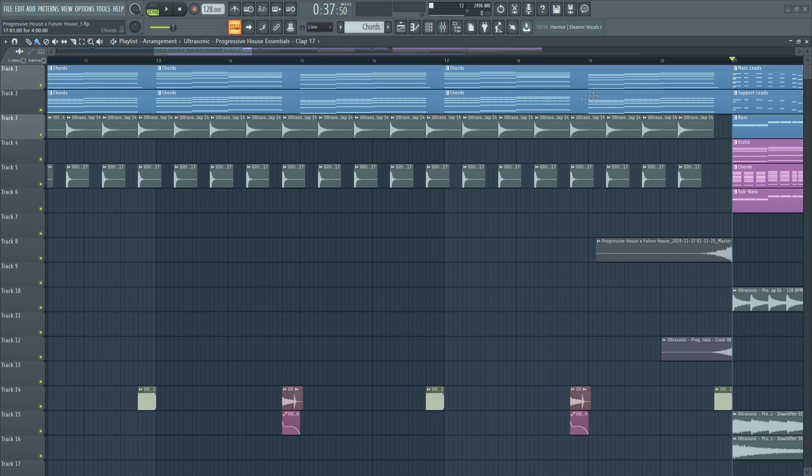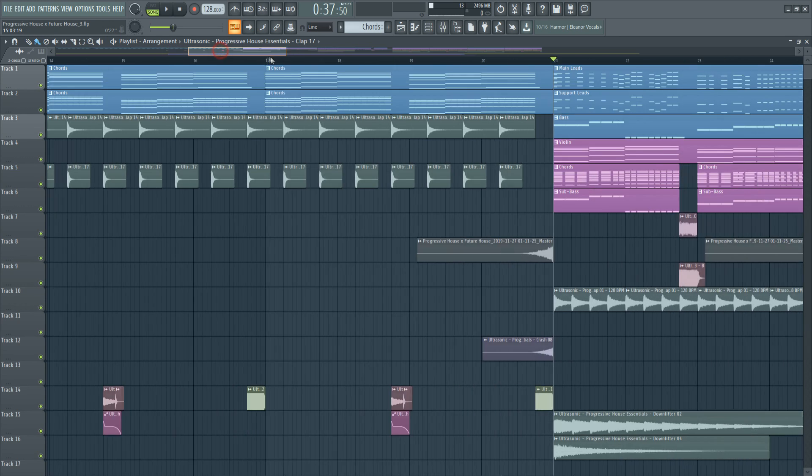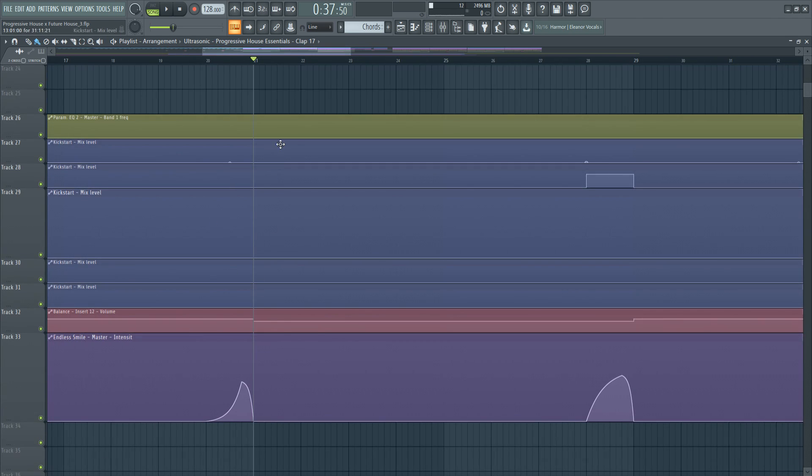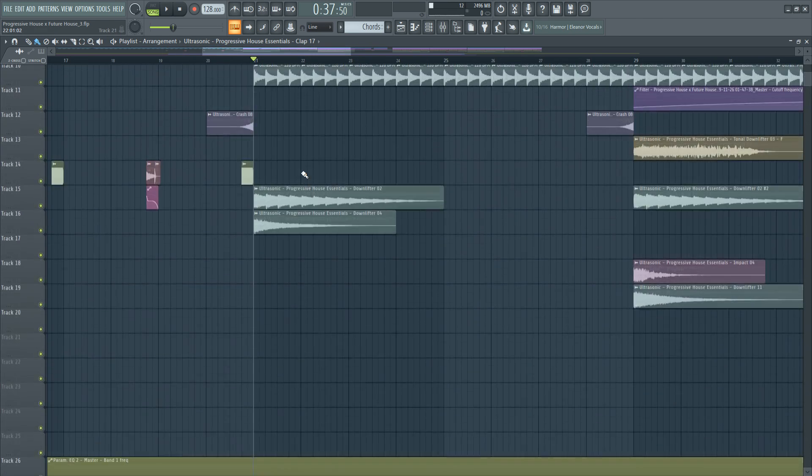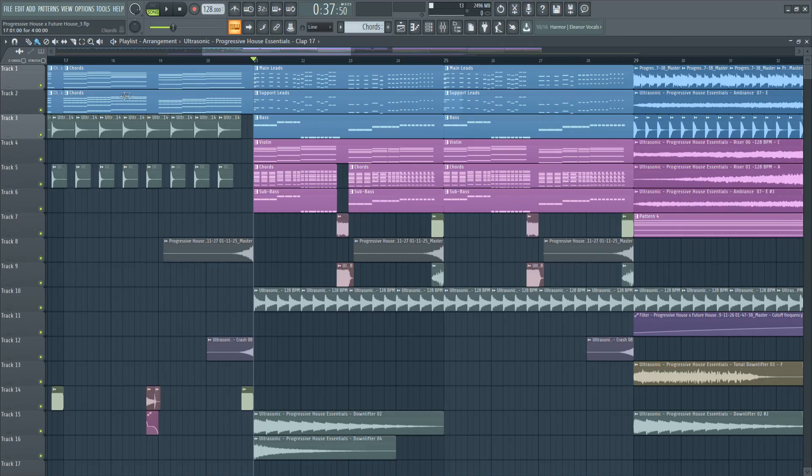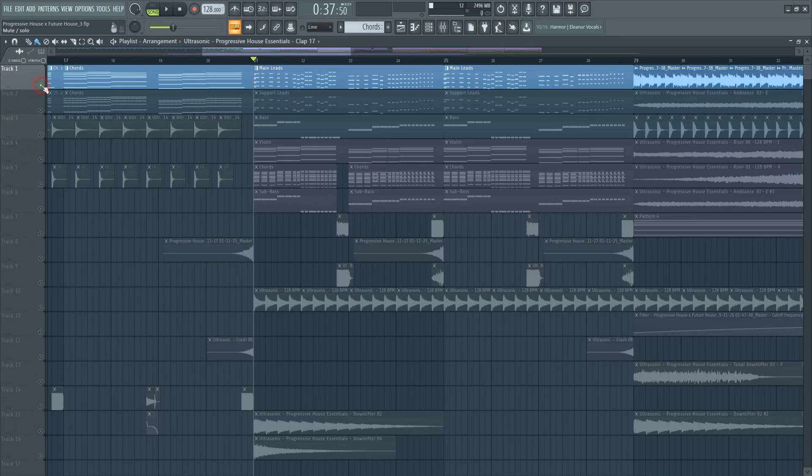On the next bar they introduced the main melody but without any side chain. This is a great way to make the listeners get used to the melody.